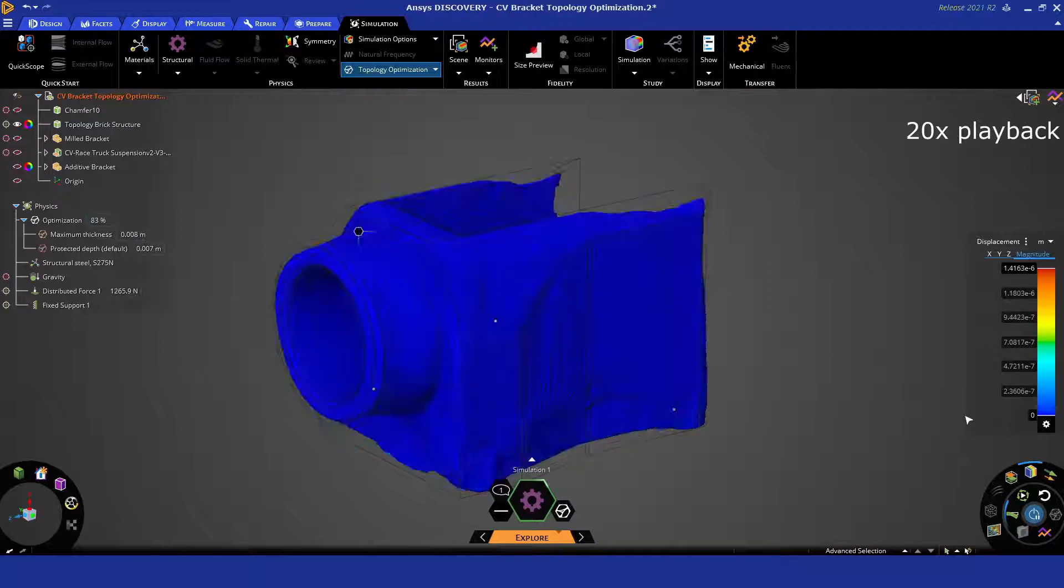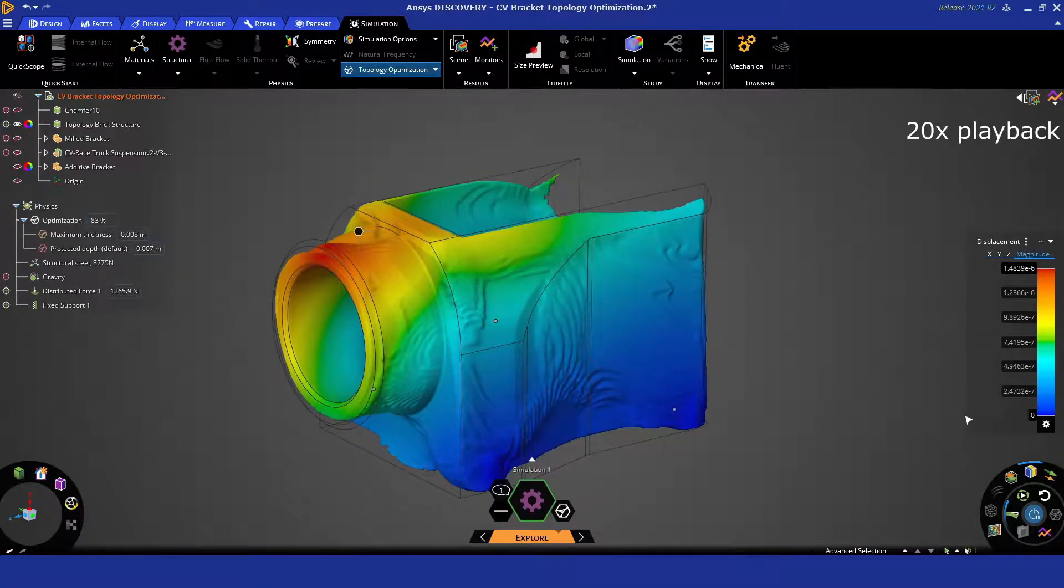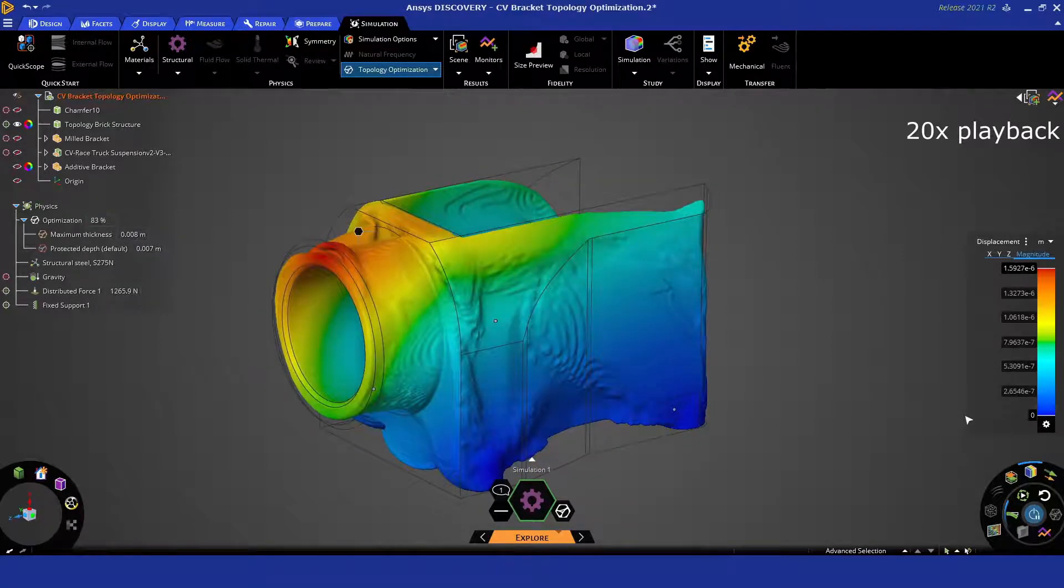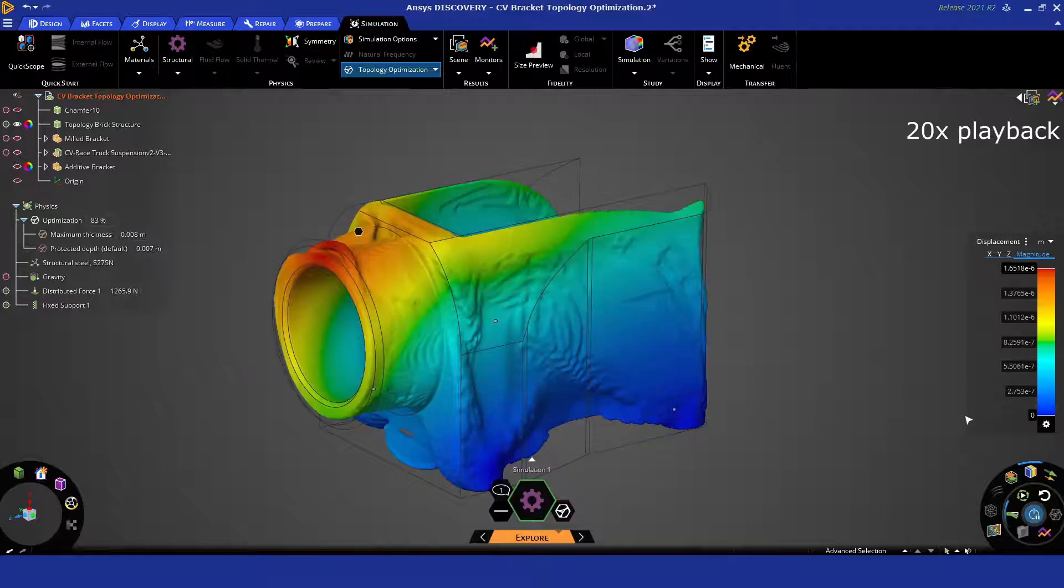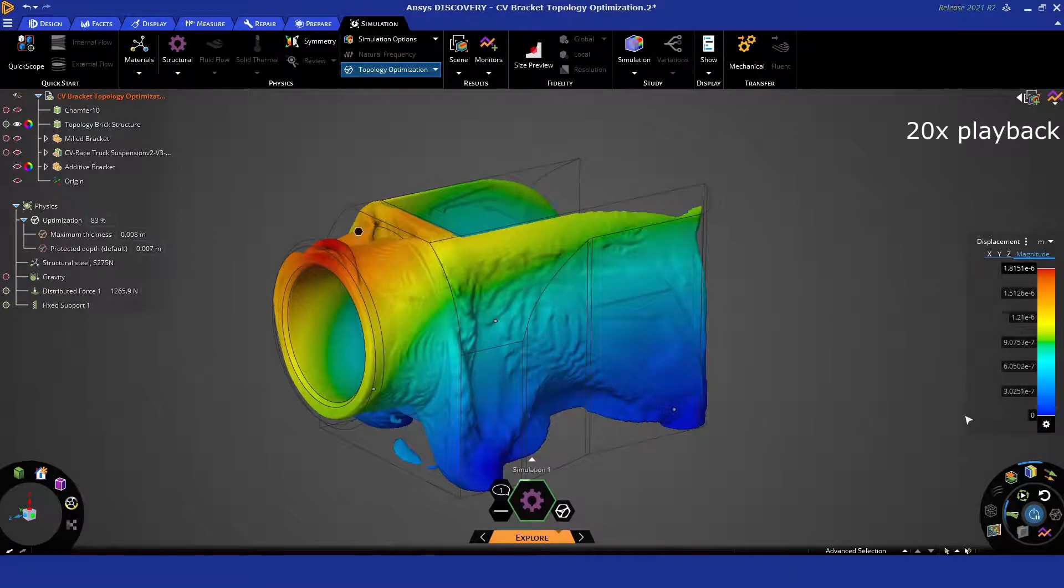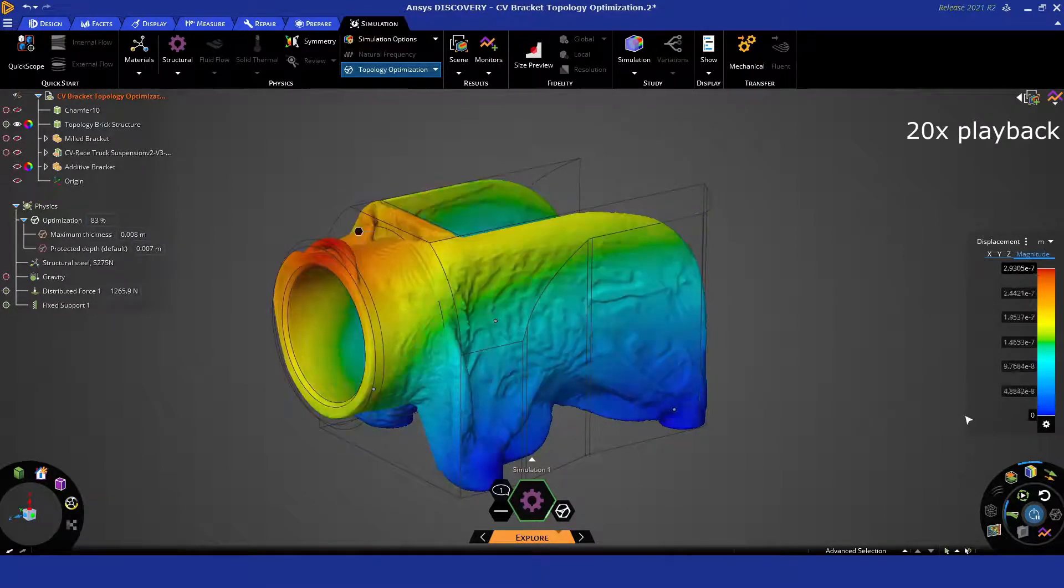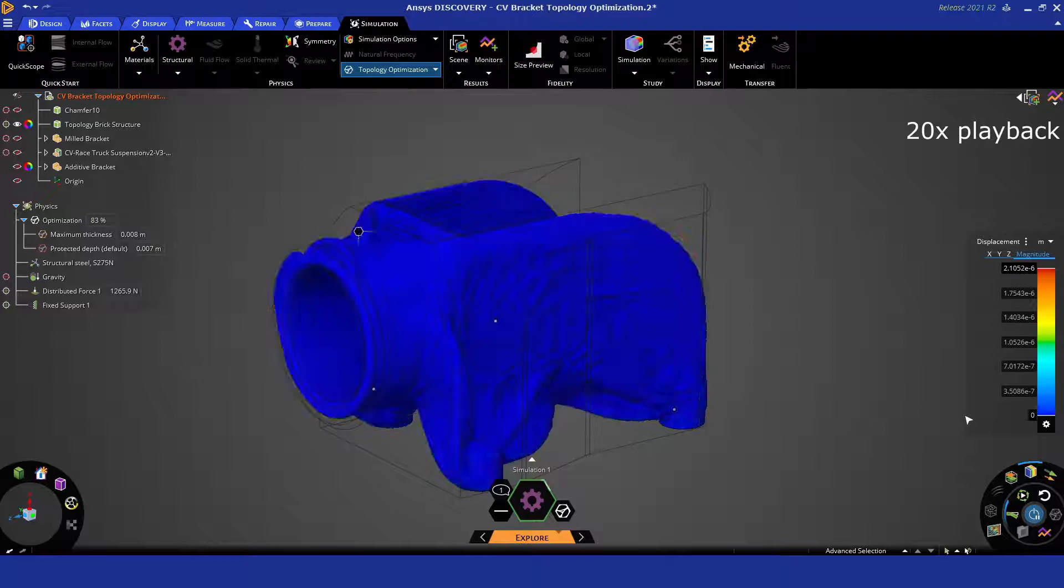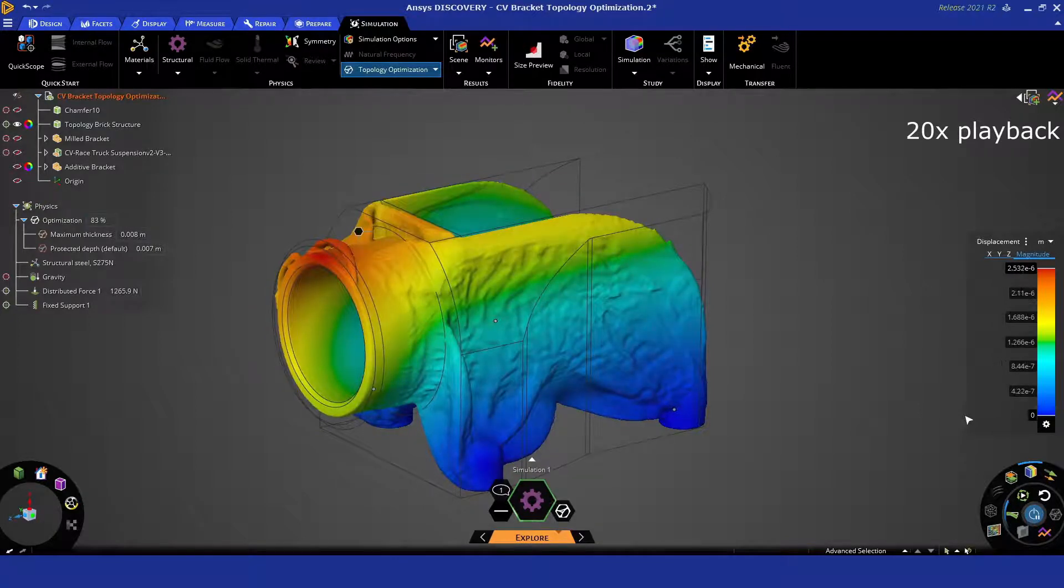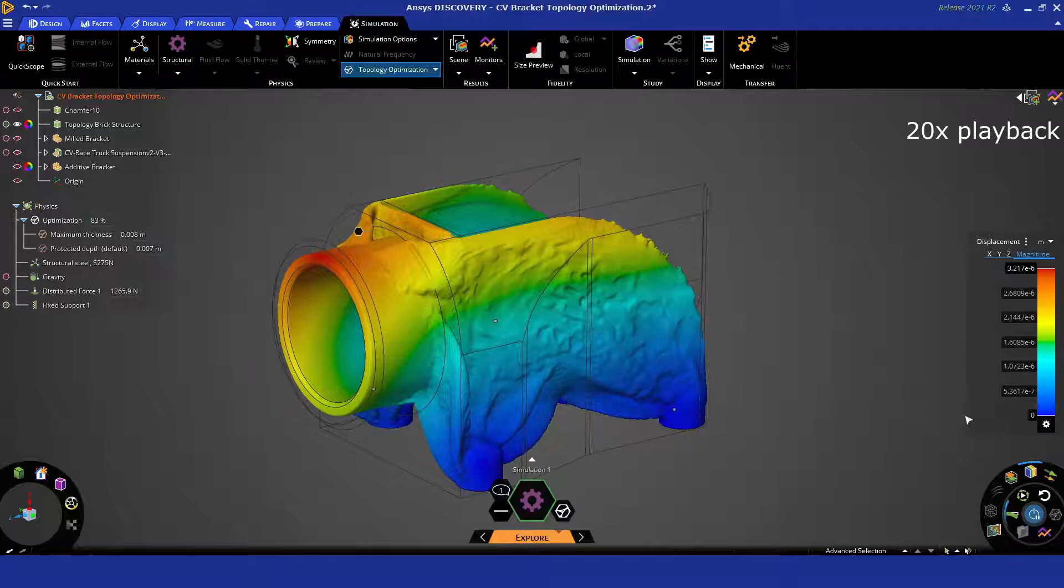Now as this solution proceeds, we've sped this up about 20 times, takes approximately 10 minutes to get to the end of this one. You can see that we're just using one set of loads here, but Discovery can accept multiple load cases as part of the same generative design study.